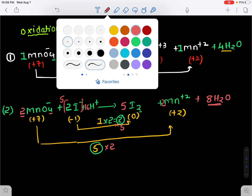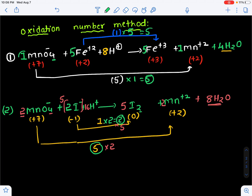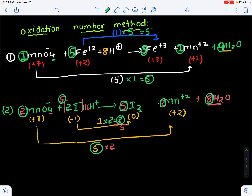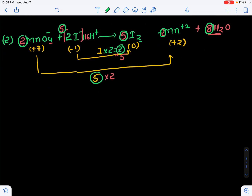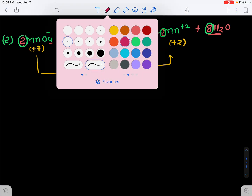Regarding how questions will be asked: they will give ABCD or XYZ or alpha, beta, gamma as notations in place of the coefficients. We have to identify what values ABCD represent. This covers potassium permanganate's oxidation properties and redox reaction balancing.